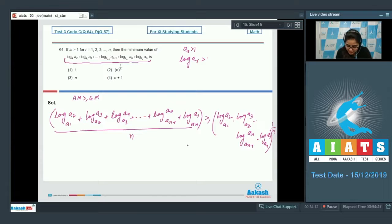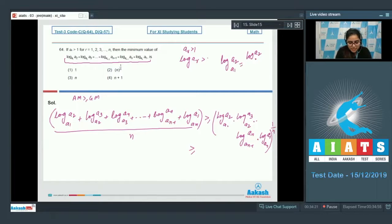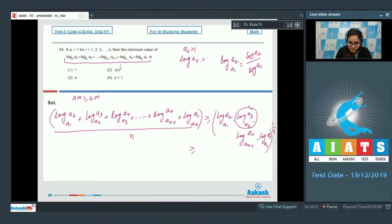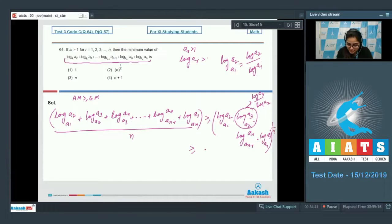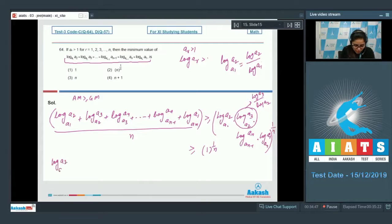In the RHS, log(a2/a1) can be written as log(a2)/log(a1) with the same base, and similarly log(a3/a2) = log(a3)/log(a2). All terms cancel telescopically, giving 1^(1/n) = 1 on the RHS.